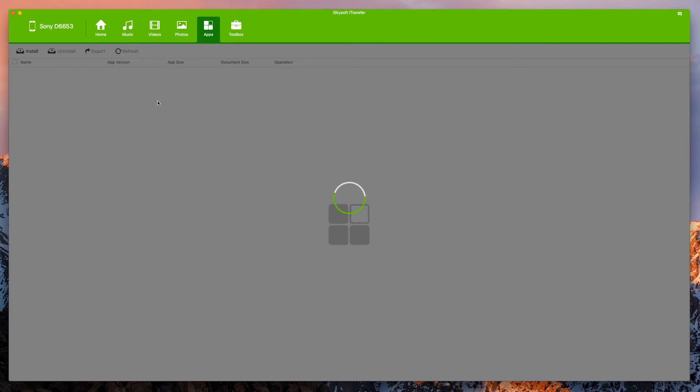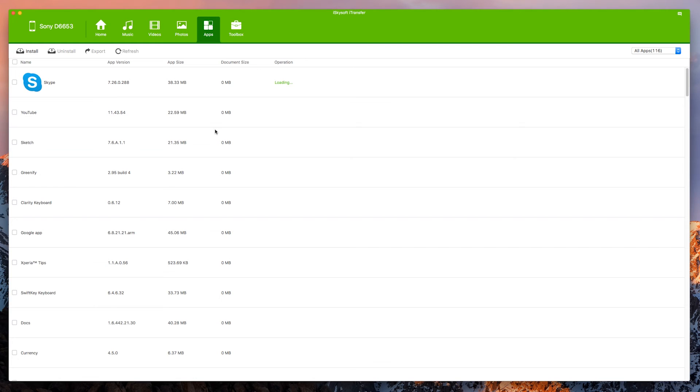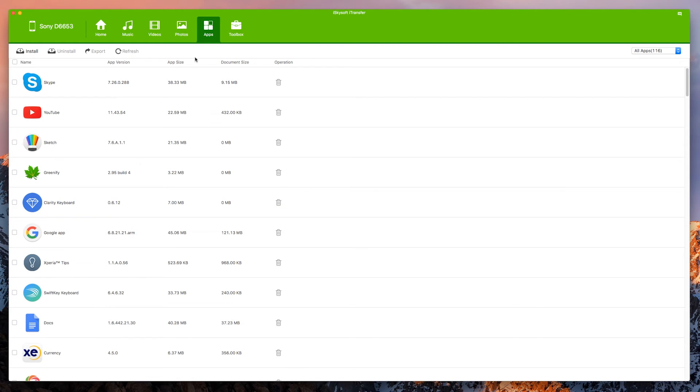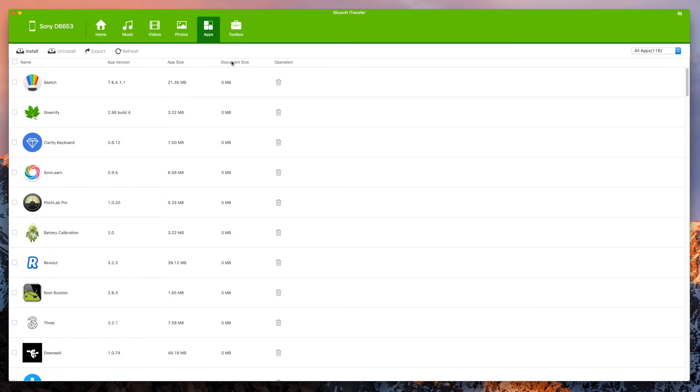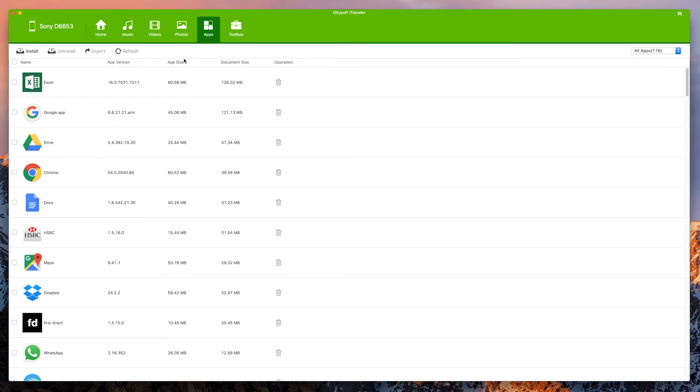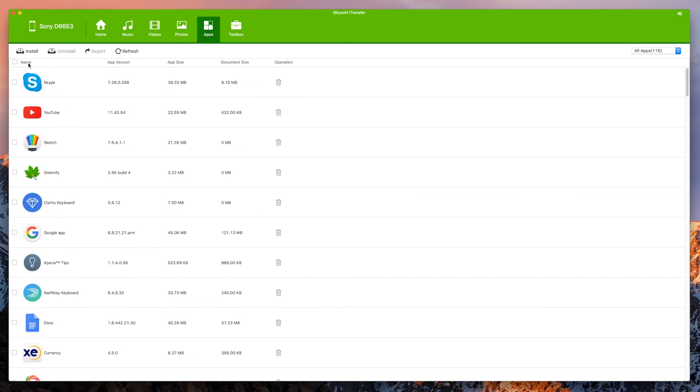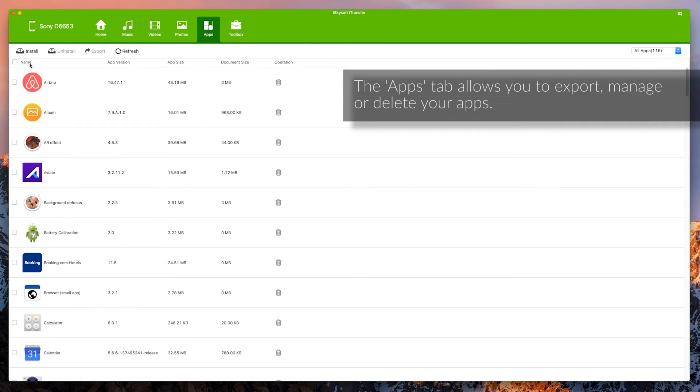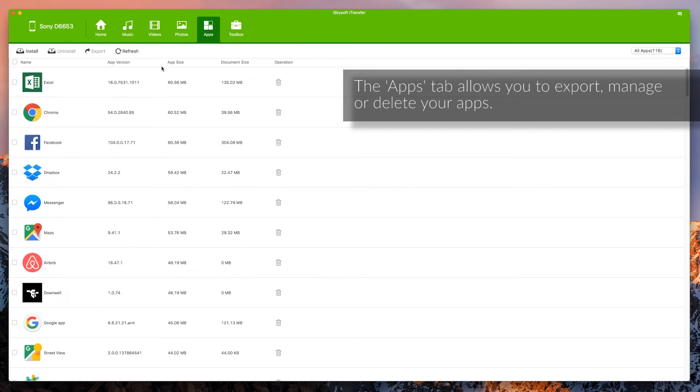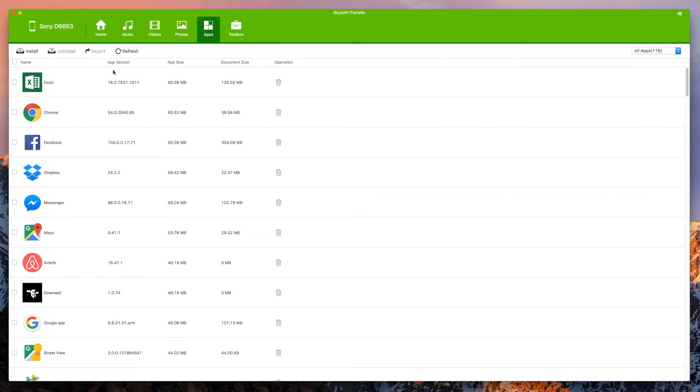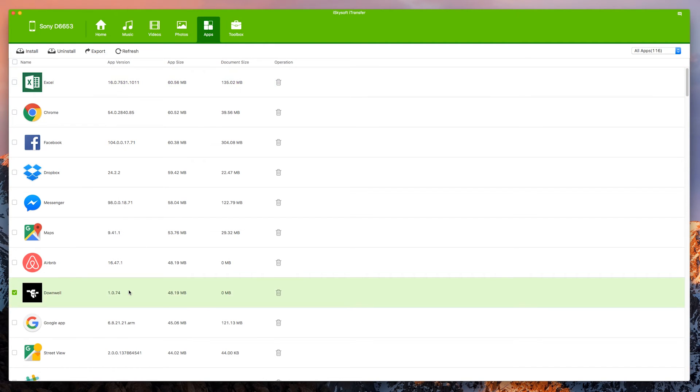Moving on, the apps section of iTransfer by iSkysoft will be able to quite impressively list everything and arrange by size or app size, document size, the app version as well and we can see everything that's on the phone. We can do things like uninstall. We can also export things as well which may include, let's just export something here.